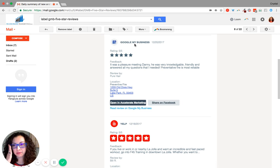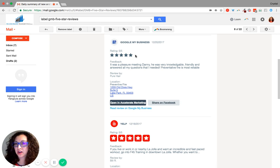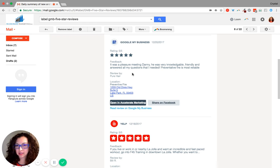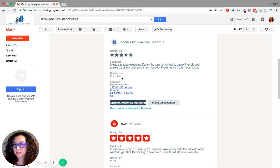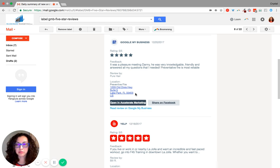For example, the directory here is Google My Business. The star rating is five stars. The feedback includes the review text, who the review is by, and at what location it was made, if you have multiple locations for your business.